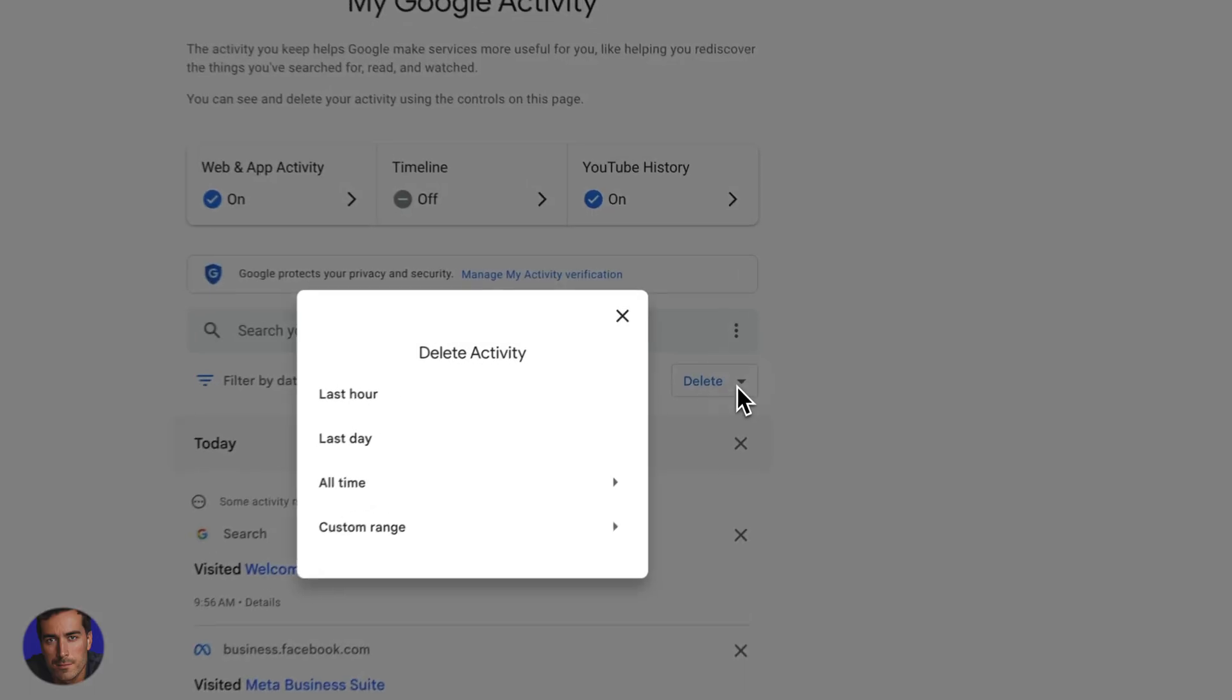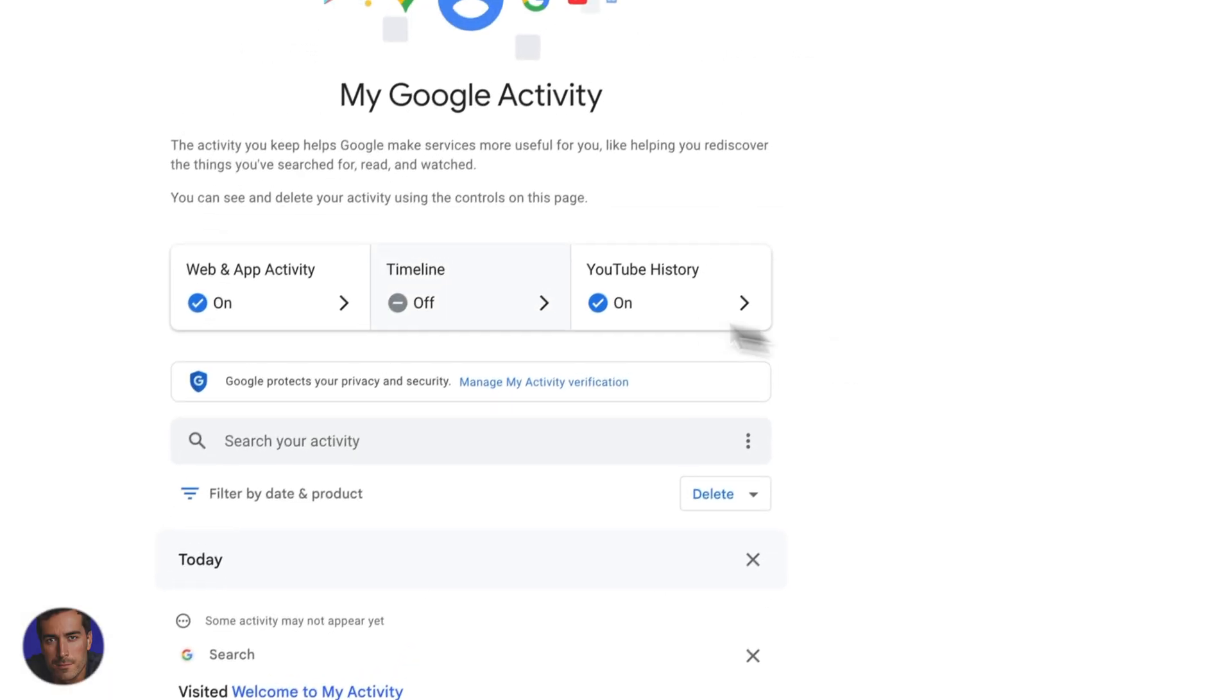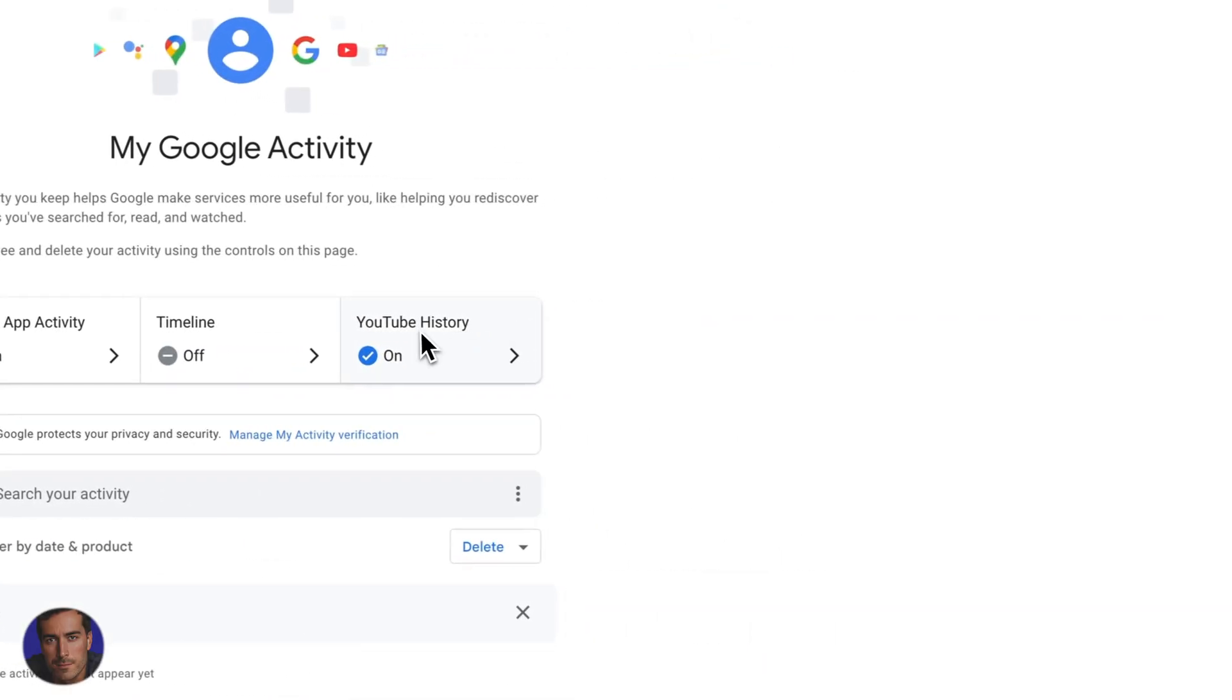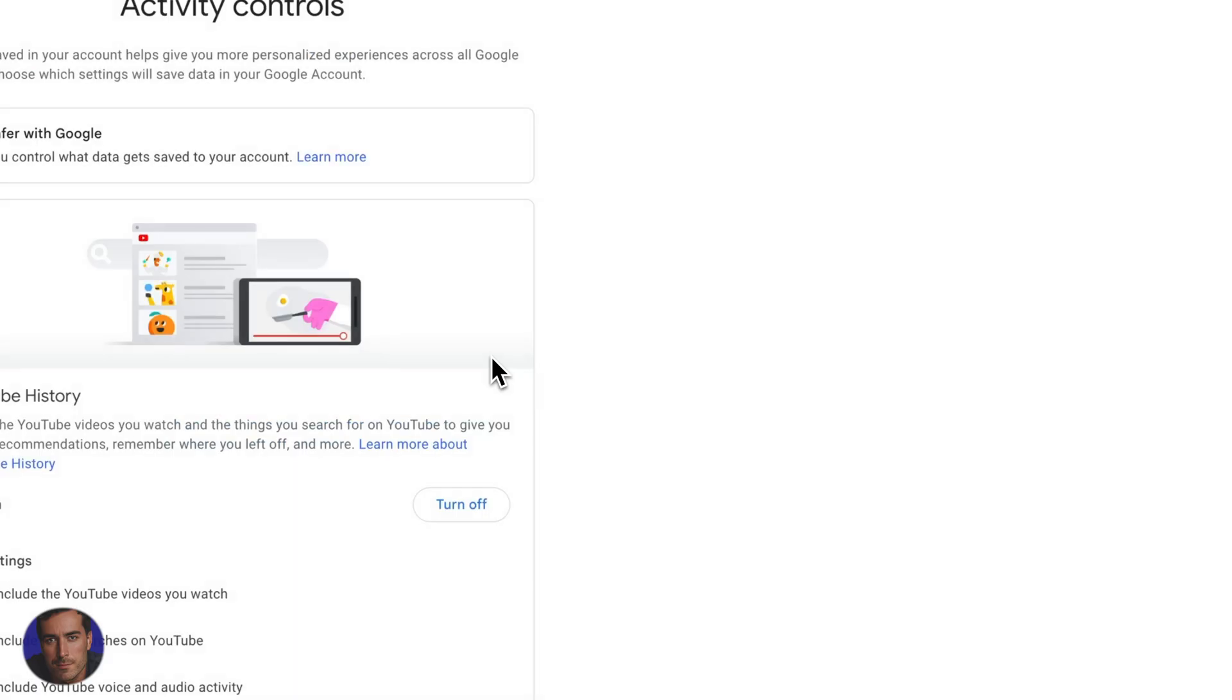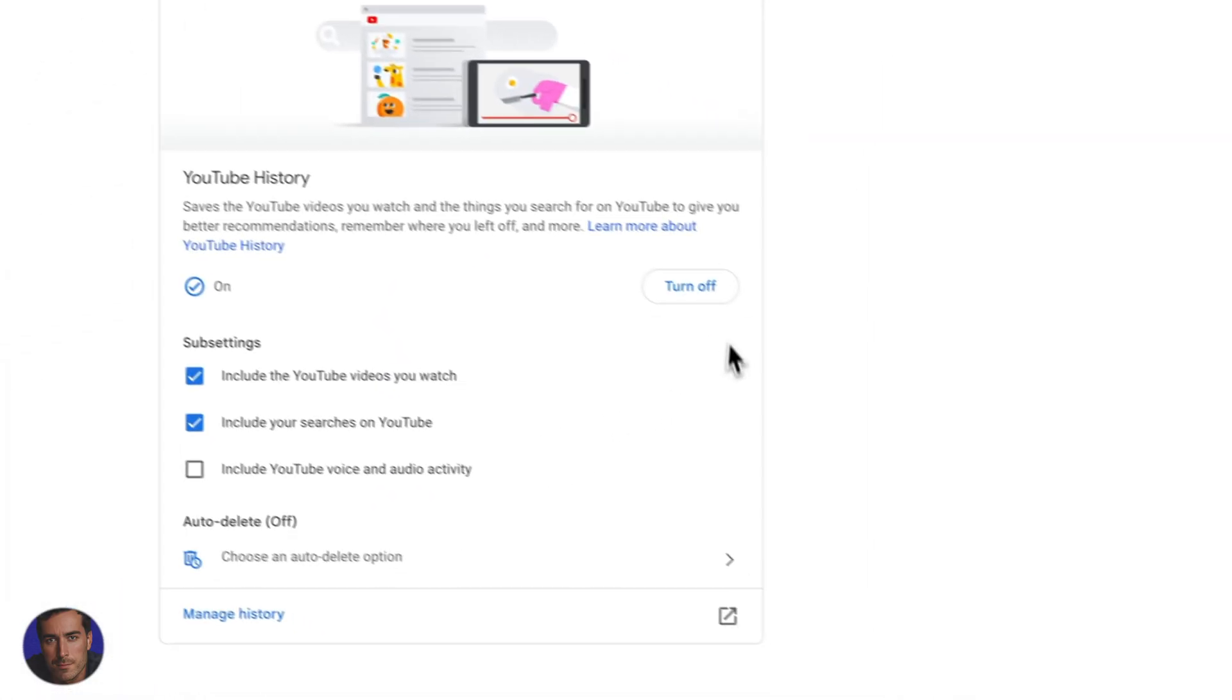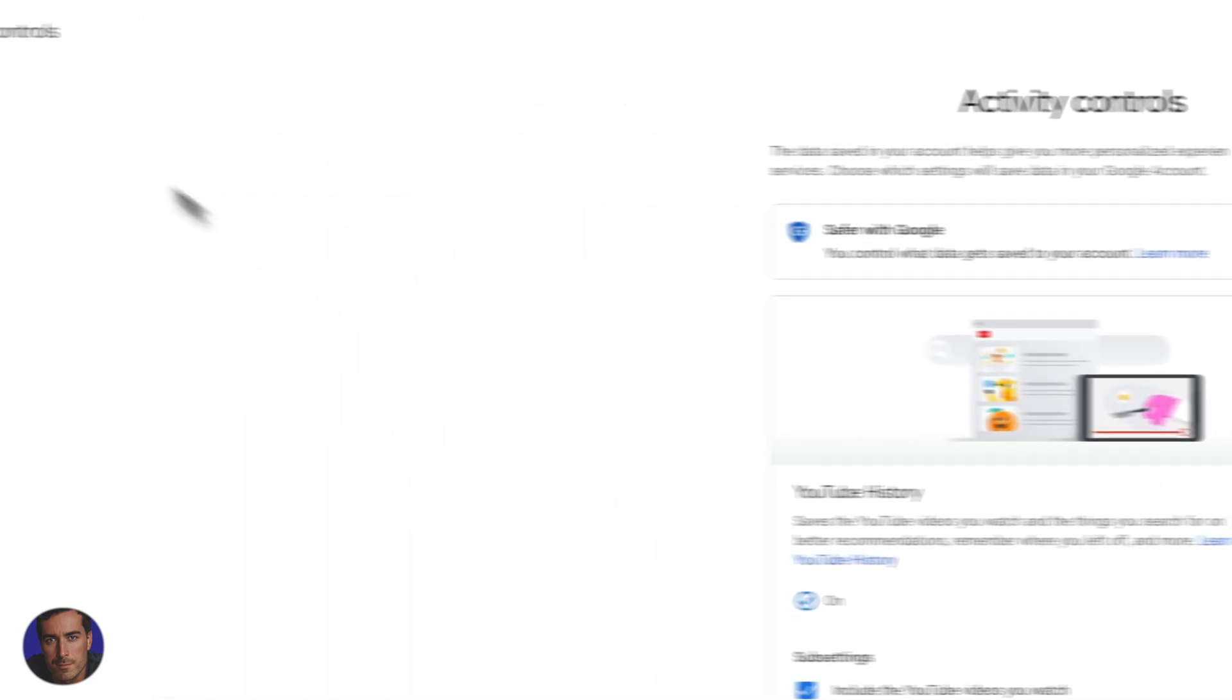You can just delete everything here if you need to, you can turn on and off. If you don't want to see your YouTube history here, if you click there, you've got the options to actually turn this off in the future as well.